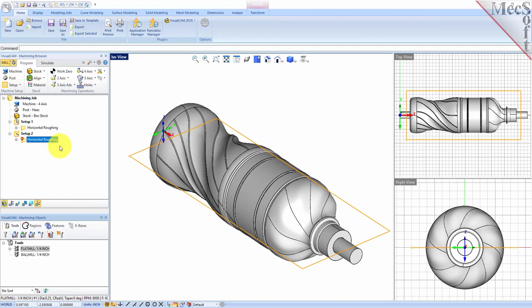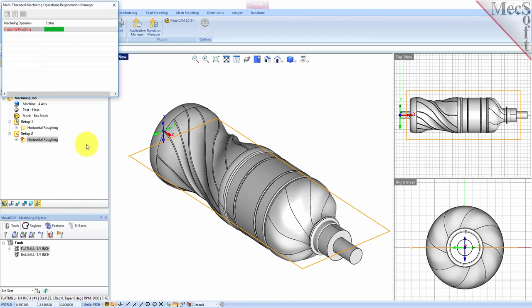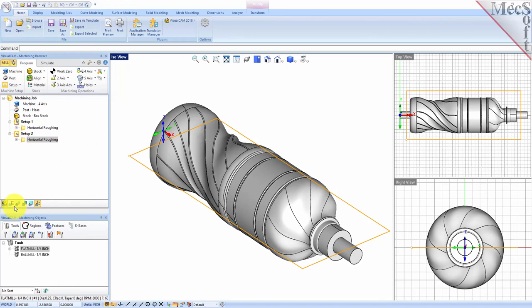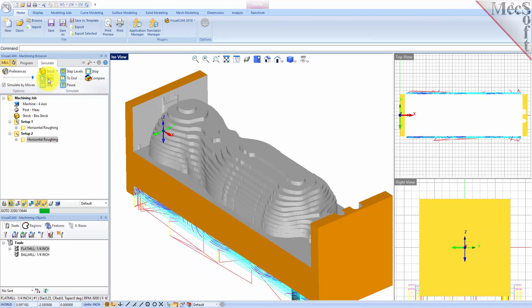We want this second horizontal roughing operation to use the same drive region as the first, as well as all of its same parameters. So all we have to do is select the operation, right-click on it and pick Regenerate. Once complete, we can select the Simulate tab and pick Play to simulate the toolpath on the in-process stock model. As you can see from the in-process stock model, our part is now roughed out from both sides.